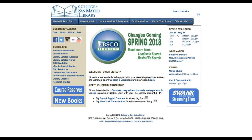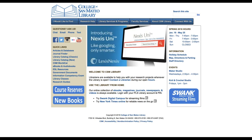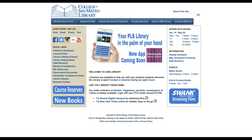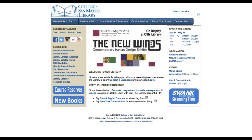First, we will take a look at using several news databases that are available to search at once using the EBSCO search platform. Then, we will look at how to capture citation information using the citation tool. To access CSM library databases, navigate to the home page of the CSM library website.